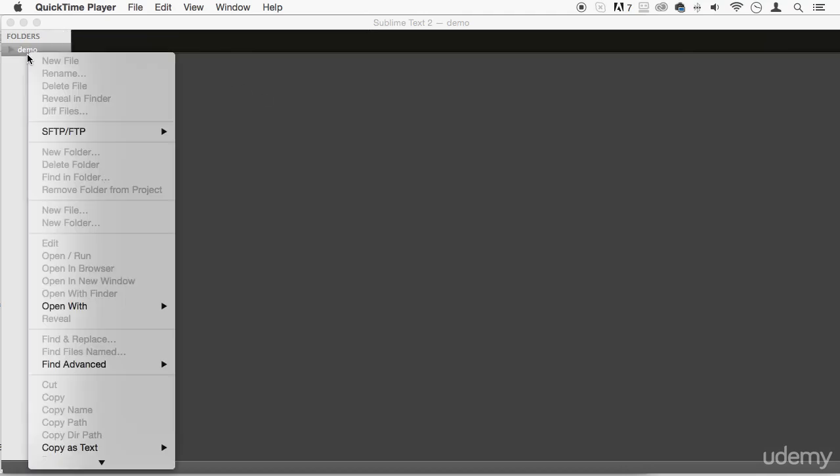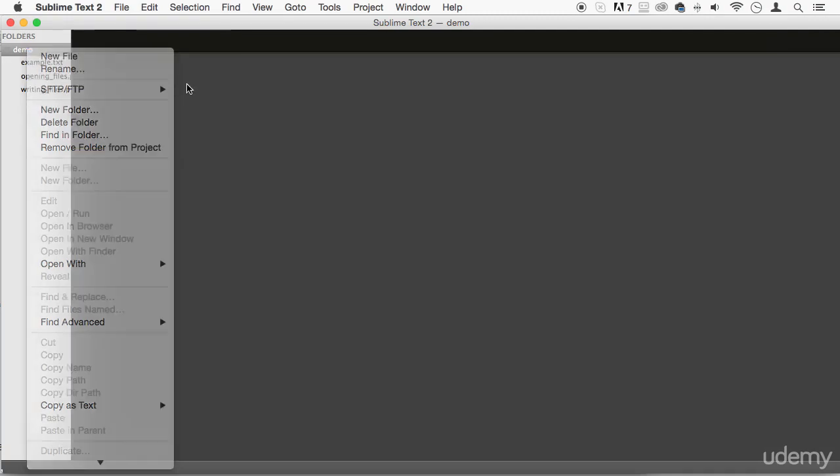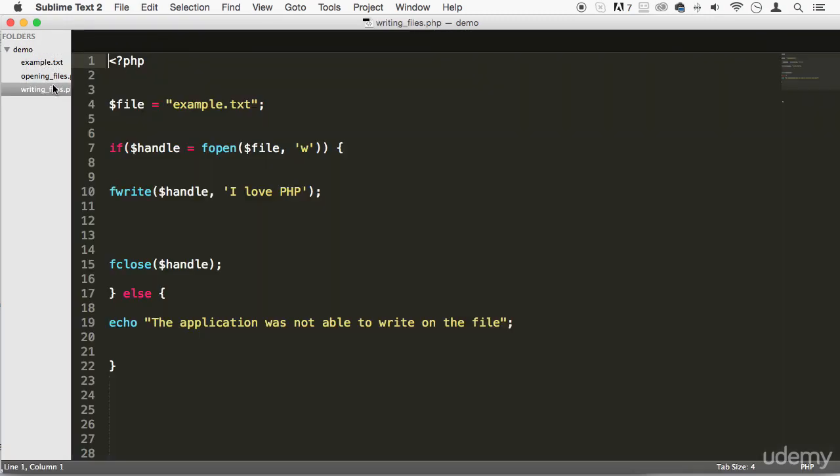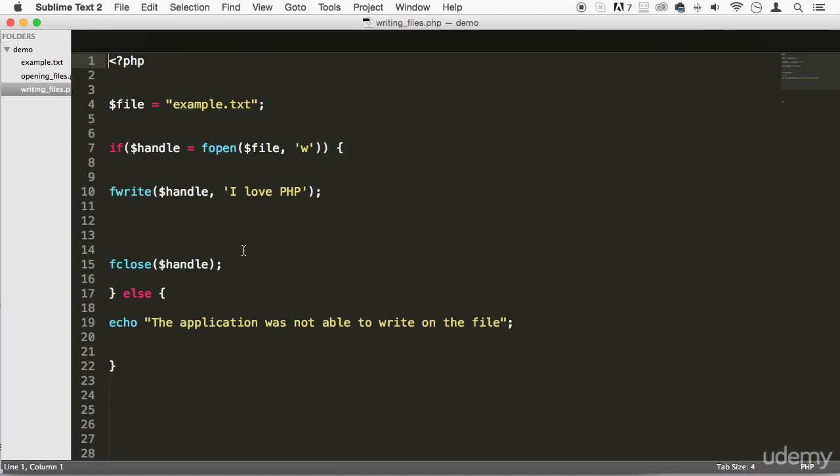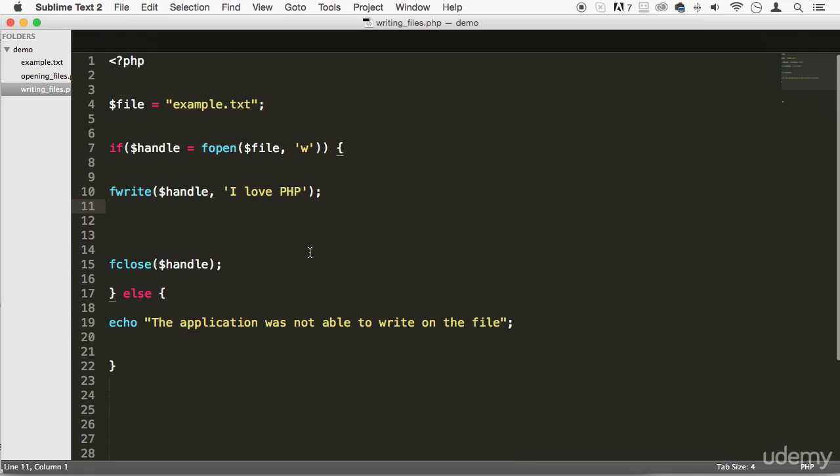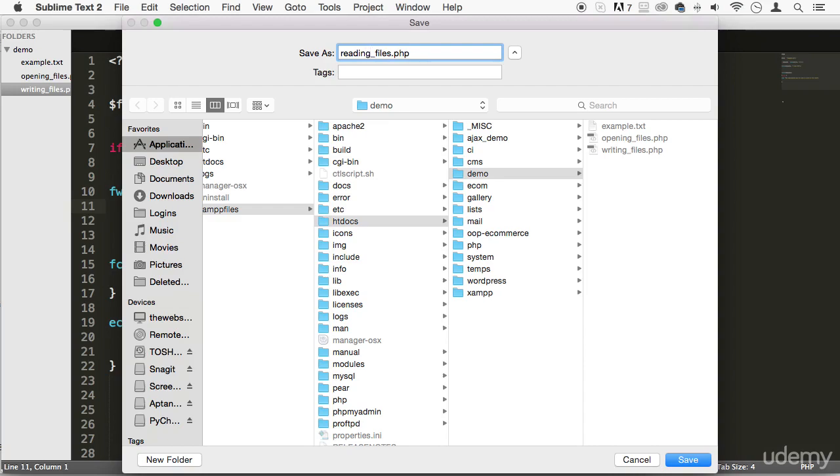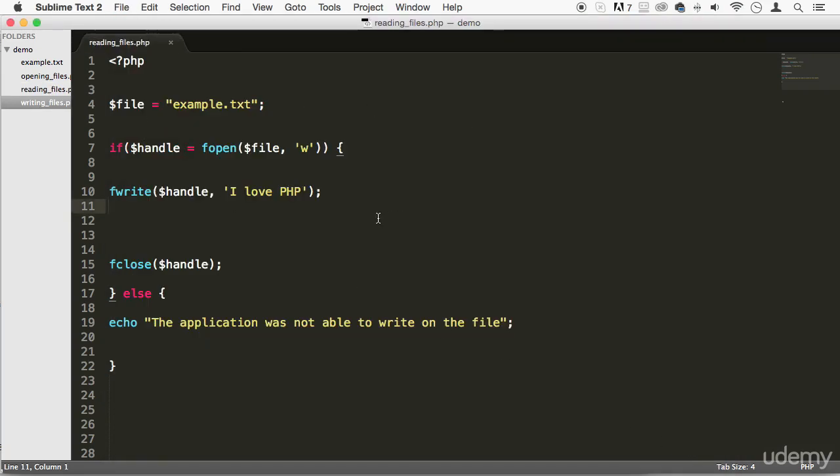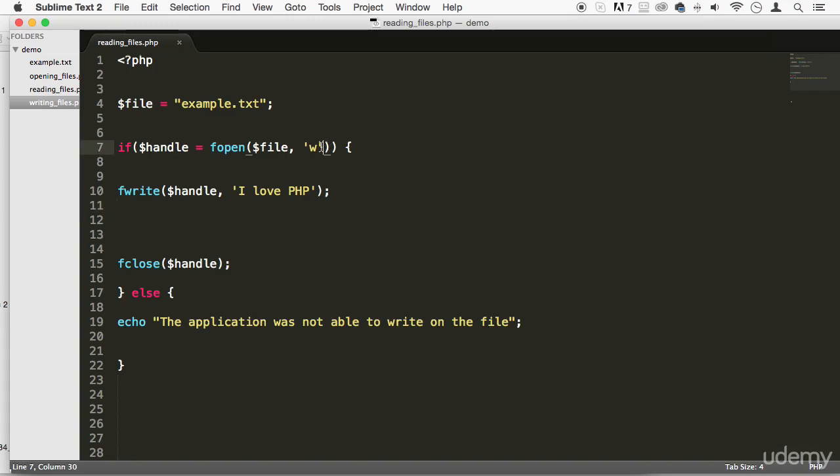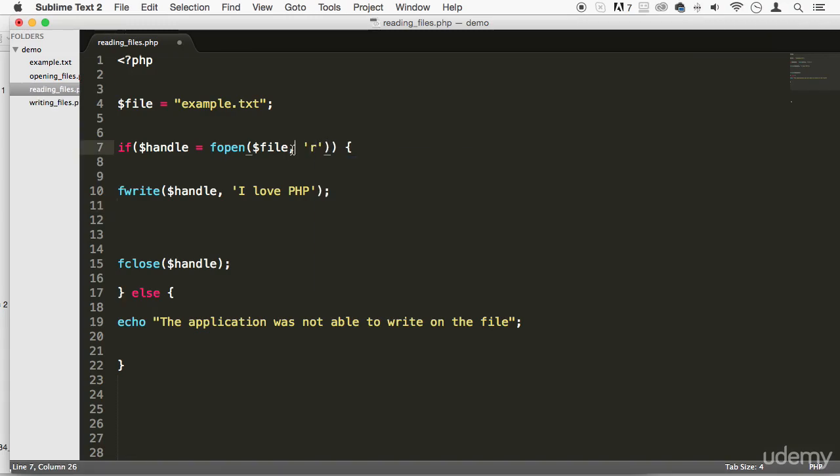So let's actually create a new file right here. And as a matter of fact, we can do it from the writing files file. And let's do a save as, and let's call this reading files. Beautiful. So this is going to be very similar to it, but we're going to have to change the W for an R, because that stands for reading.